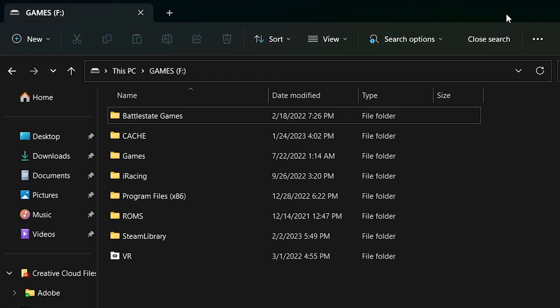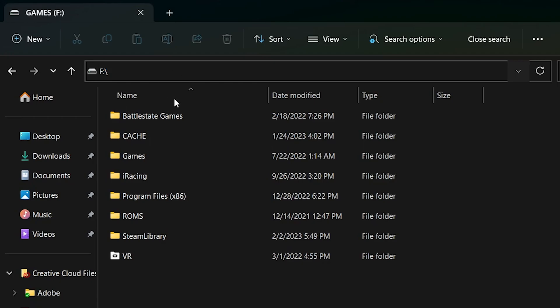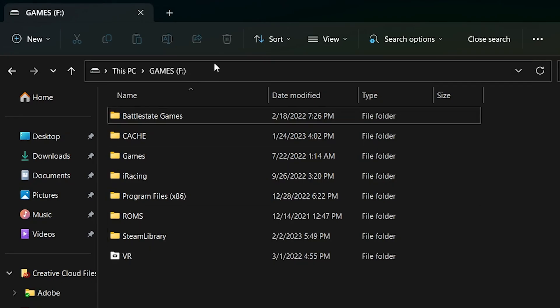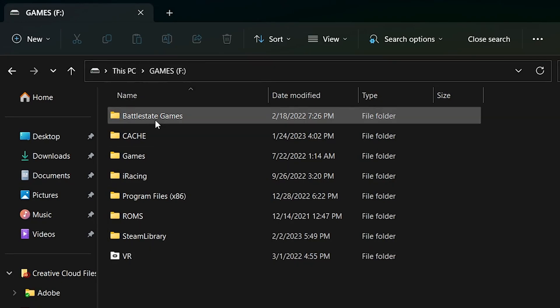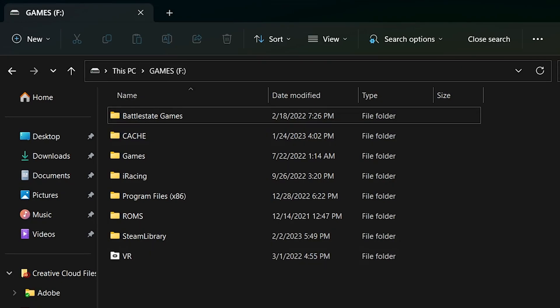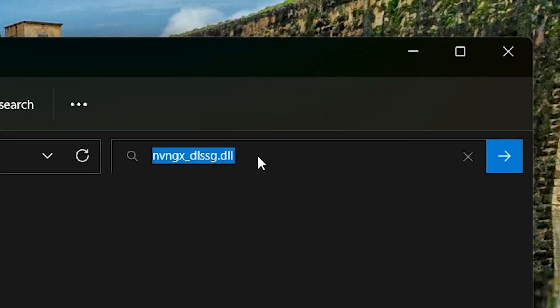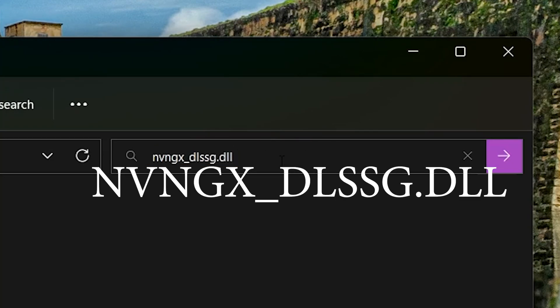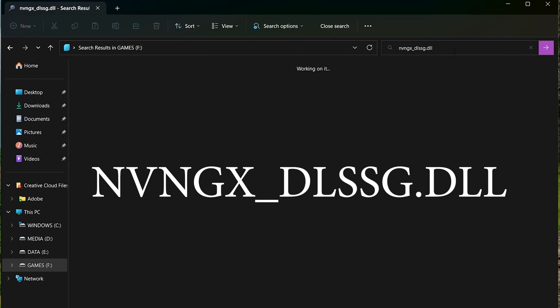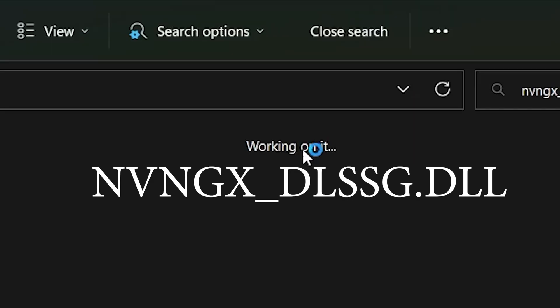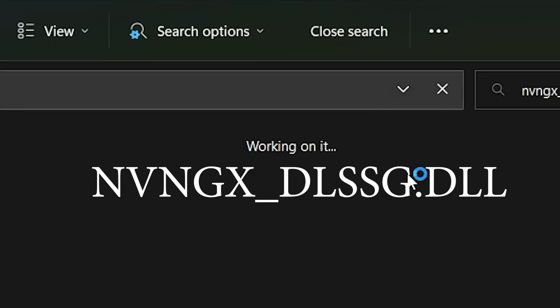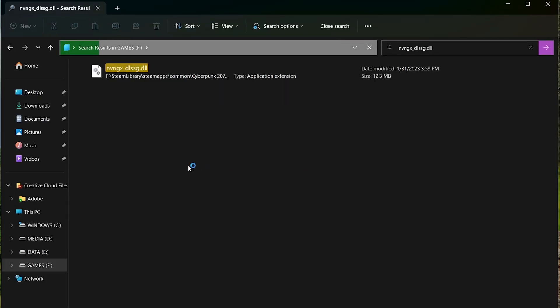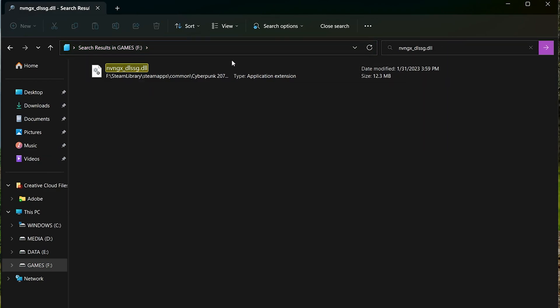Let's put that aside. Now find where your games are. Go to This PC, where your games are. You may have more than one drive. If not, just C drive on the right. You're going to type in nvngx_dlssg.dll and hit enter. It's going to work.